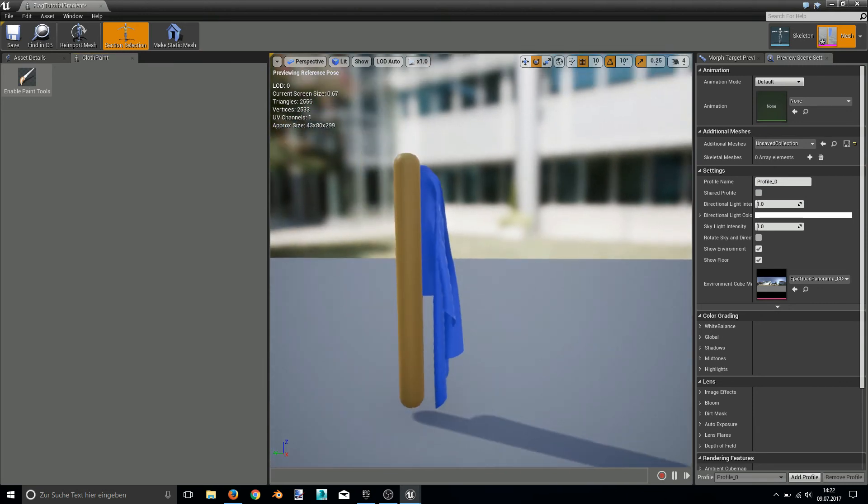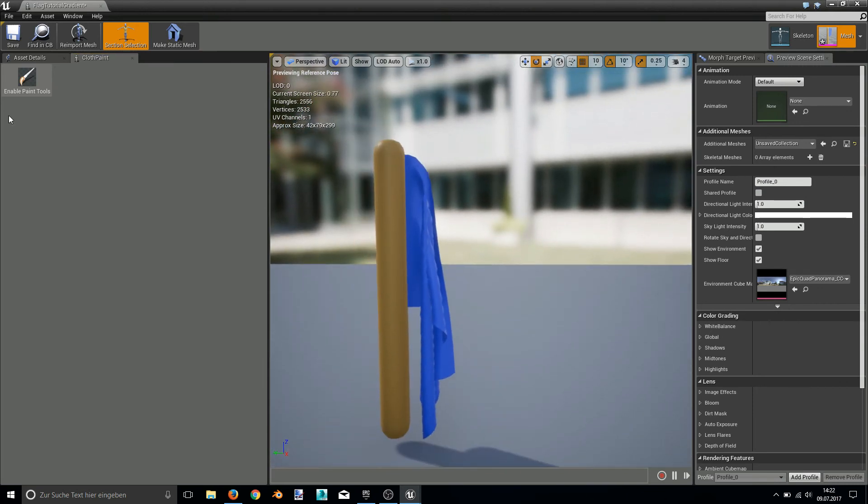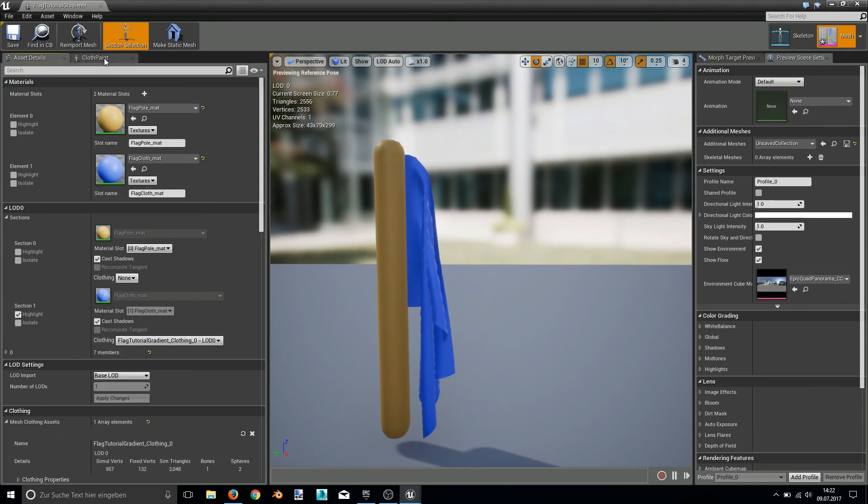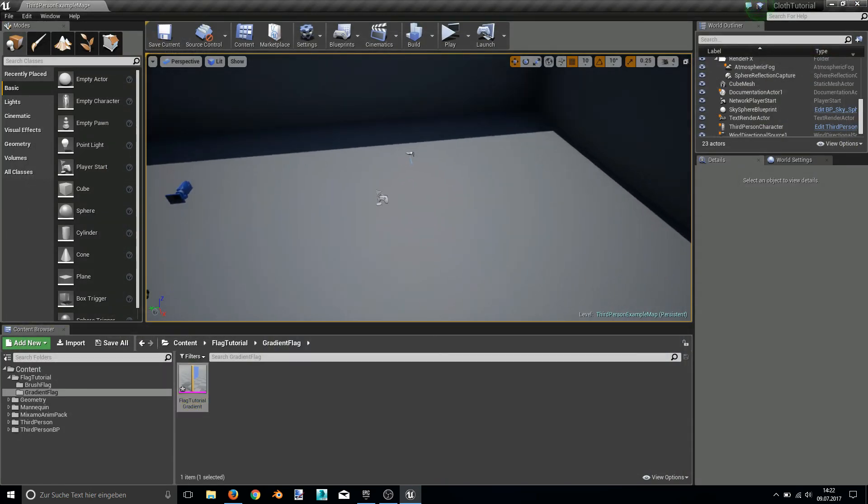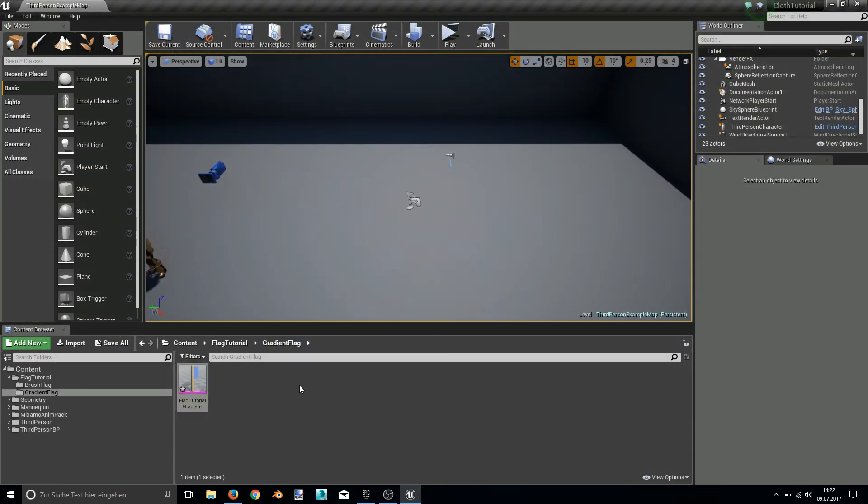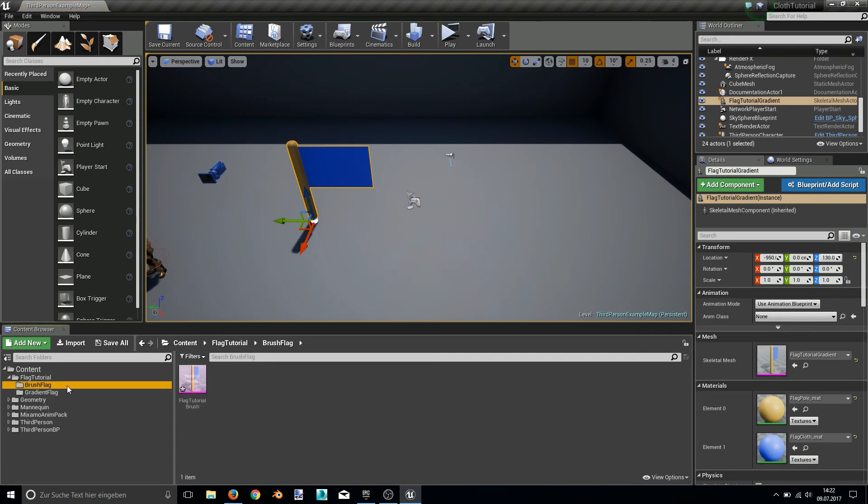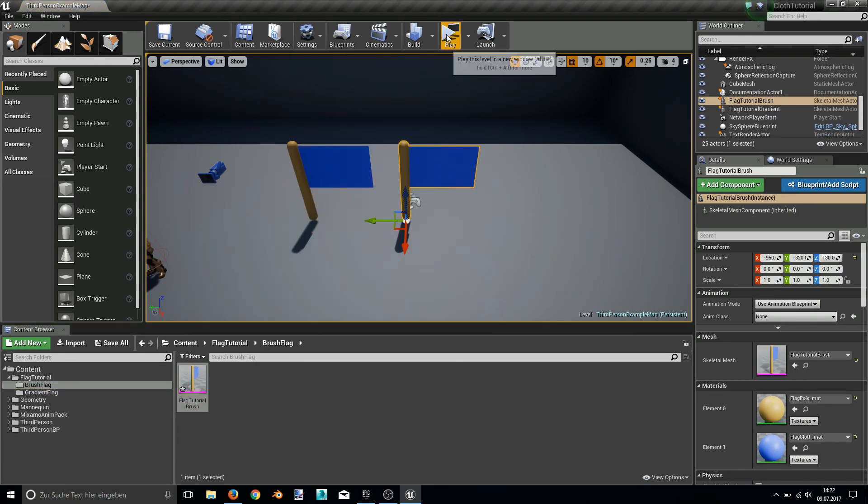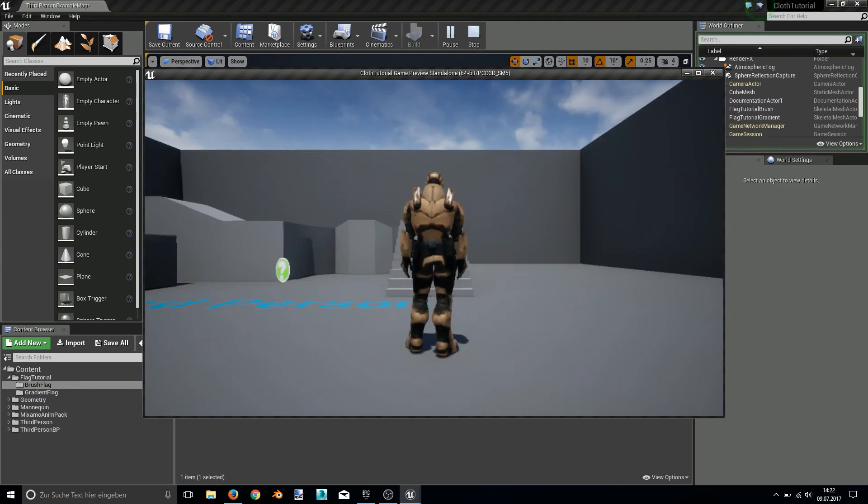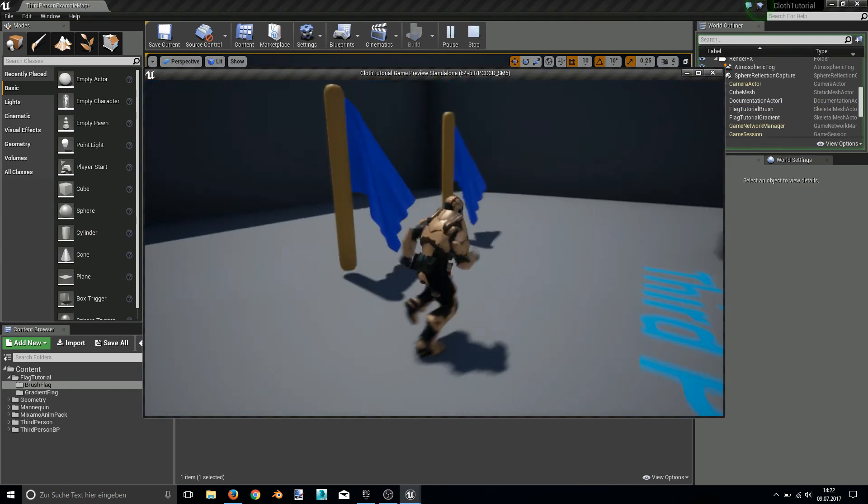This should be it. Now to compare them both and see the differences I put the gradient flag and the brush flag into workspace. And now we can see the differences.